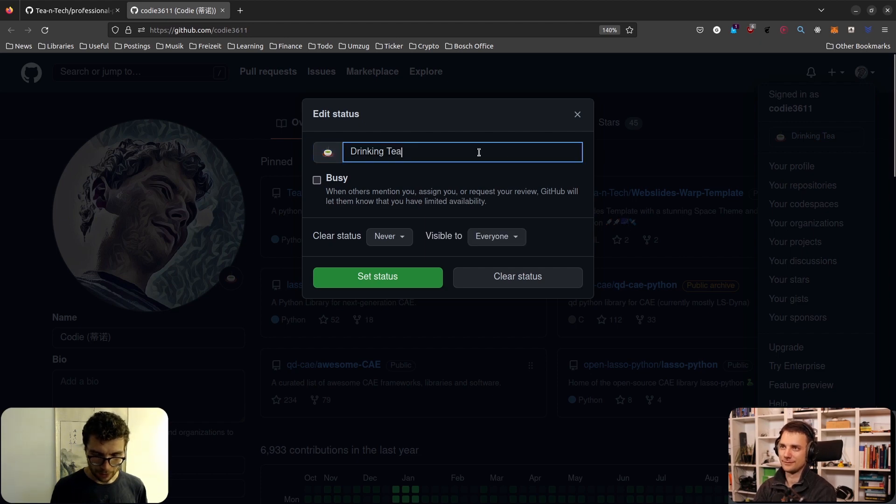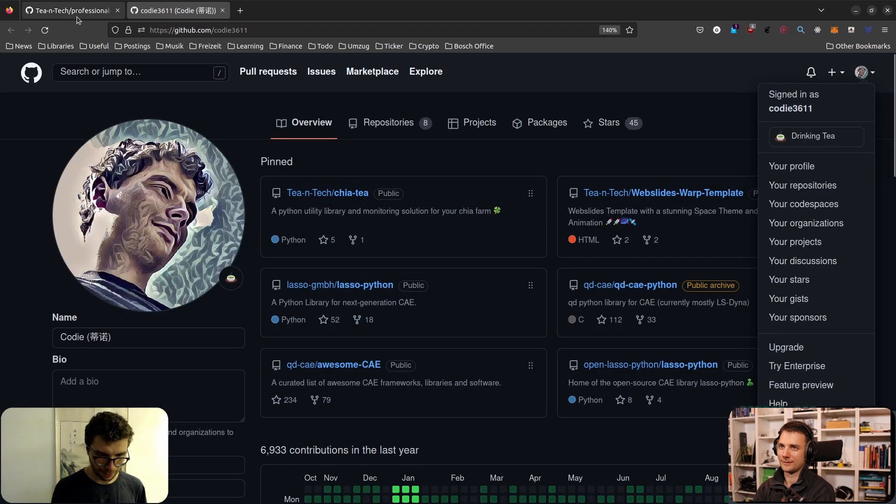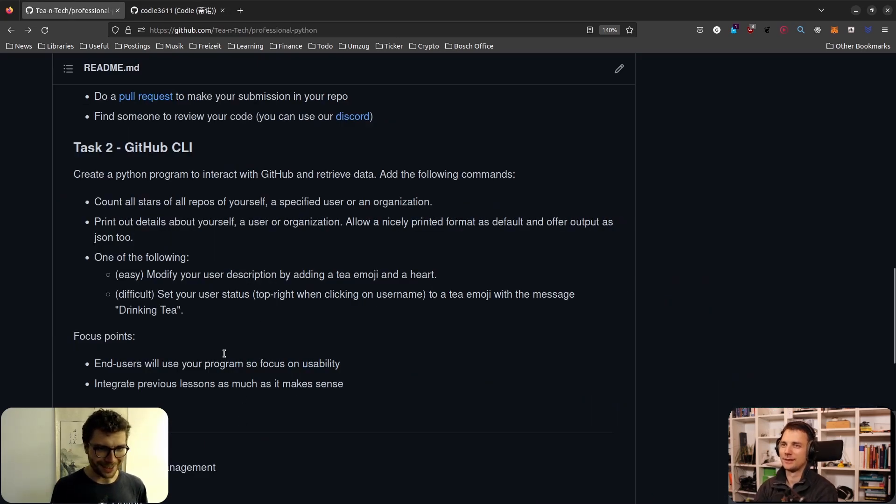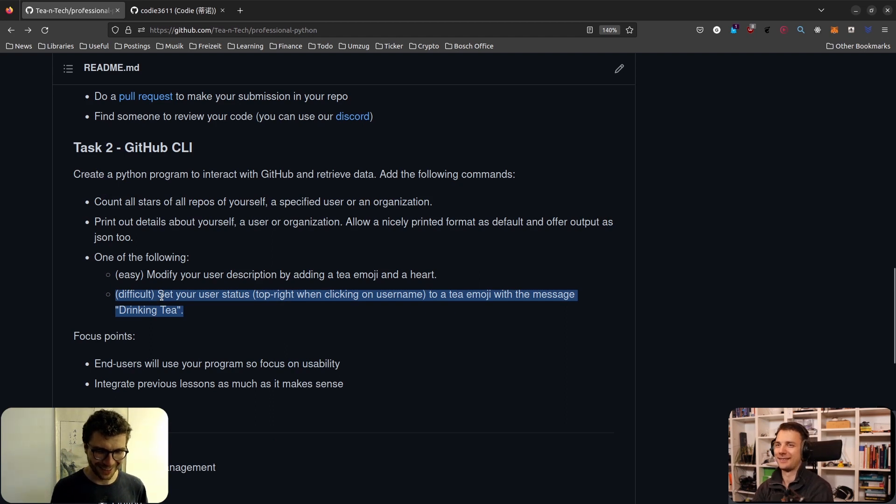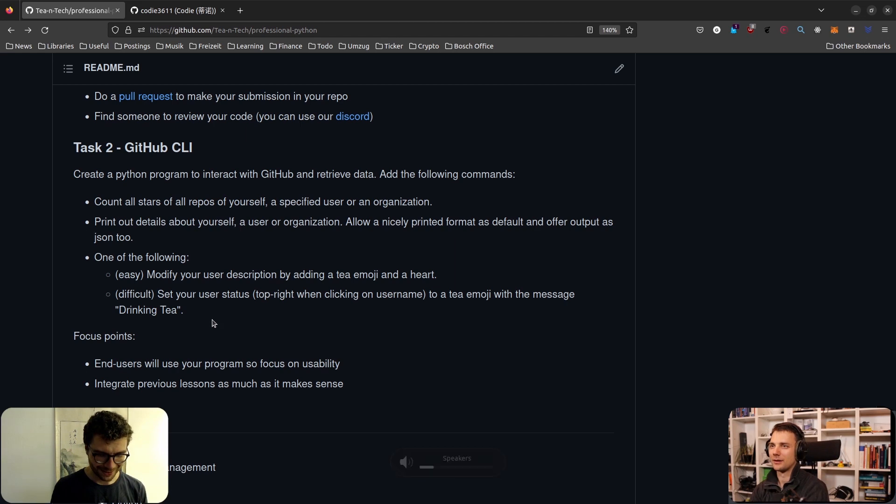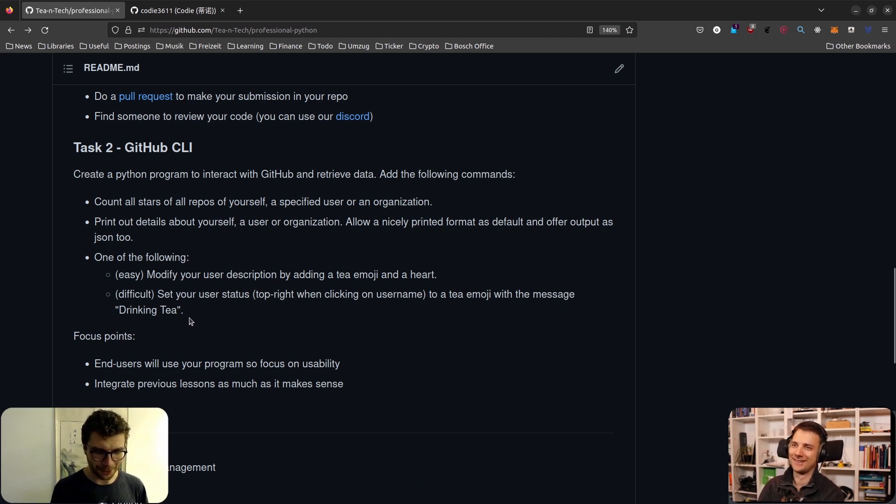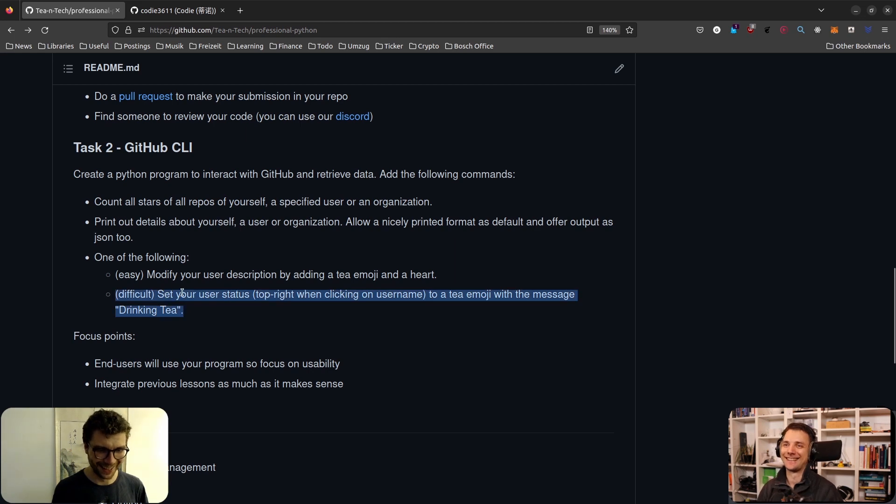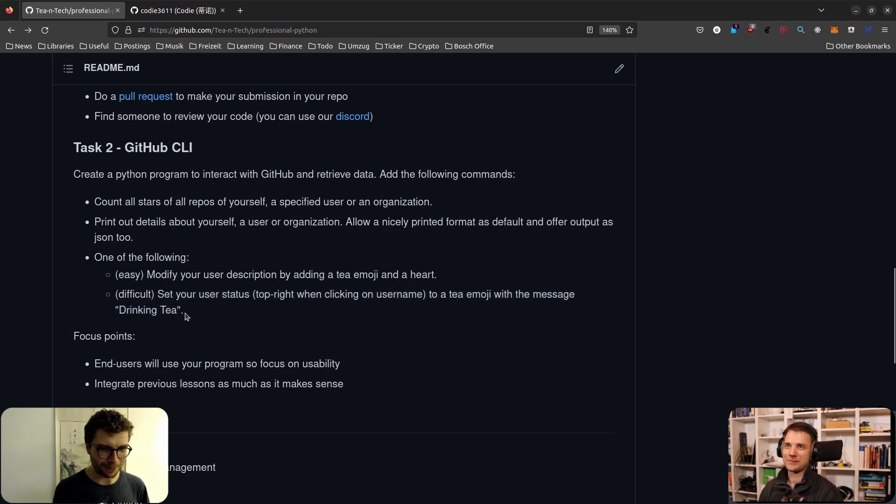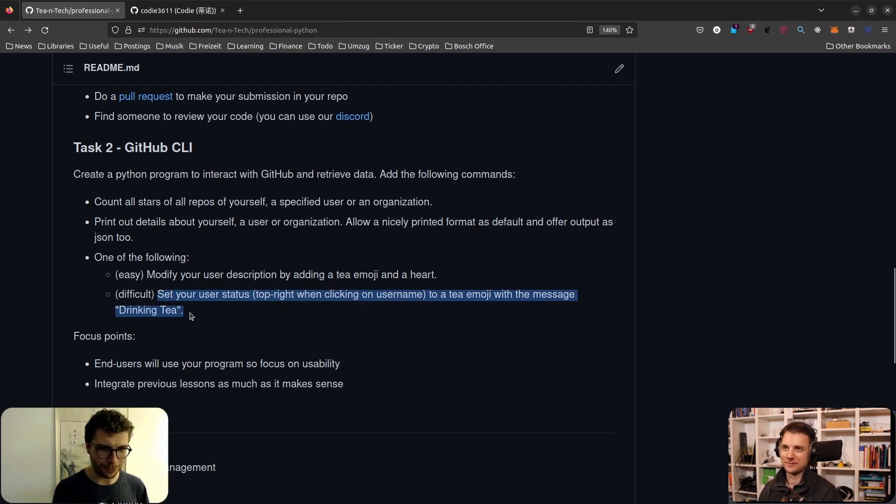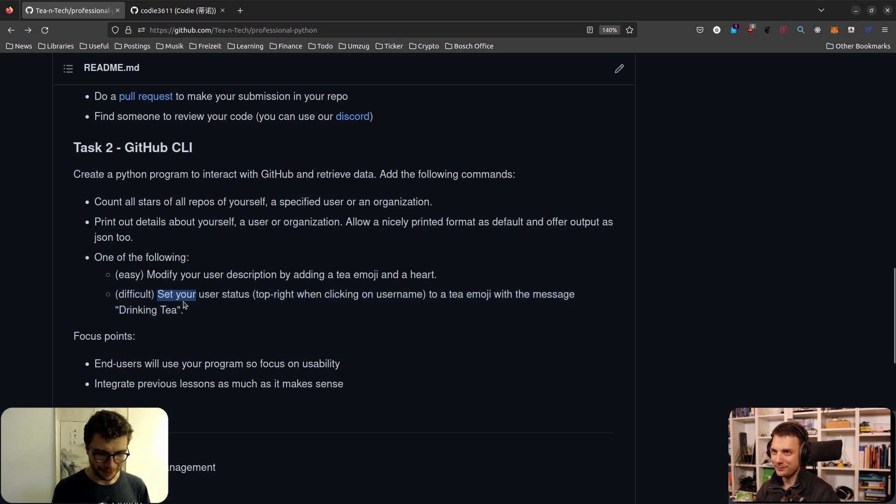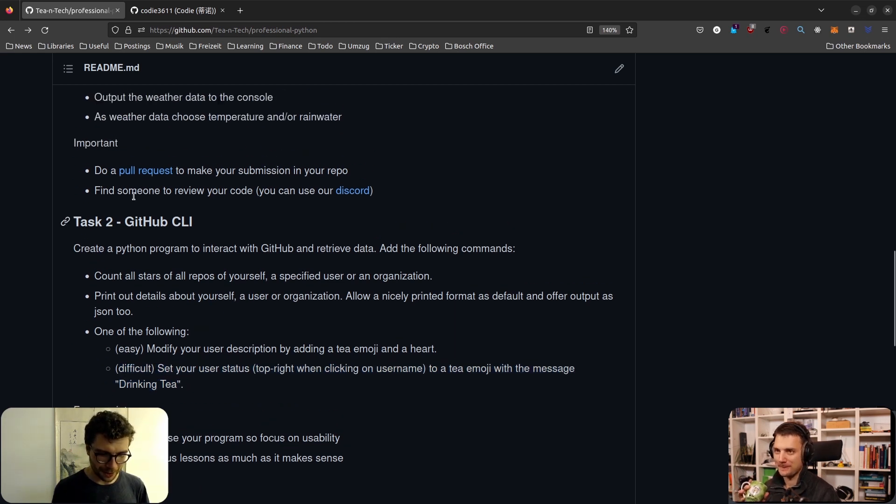I don't want to give too many details because that's where people can fuck up and I want them to fuck up to learn. The description here, another one which I checked but it's more difficult actually, the hard version is to set your status, your user status, to a tea emoji with a message 'drinking tea'. This is actually when you go up here, I want to have this one here. This is the user status and you can actually set it to different emojis here. You can send a message here and you can also do some expiration or whatsoever, but I want you to have this tea emoji here and 'drinking tea'.